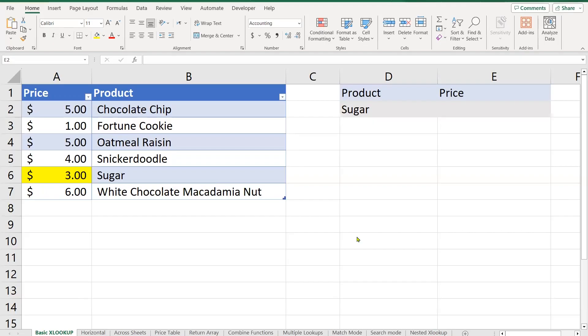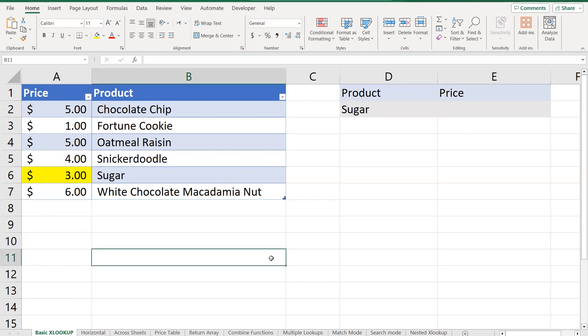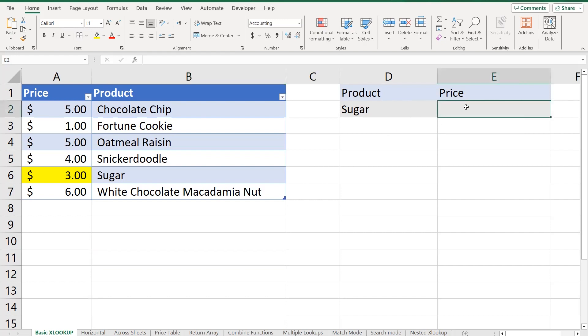I'll be using this file to explain the XLOOKUP features, and this file will be shared with you on a Google Drive at the end of our session. Starting with a basic XLOOKUP — I have a table on the left with different products and prices, and on the right I would like to look up the price of the sugar product.